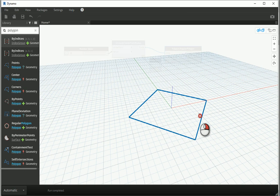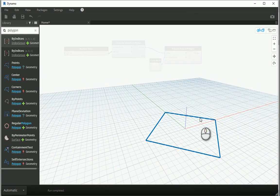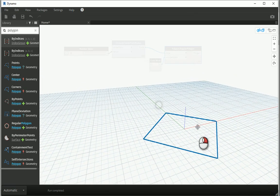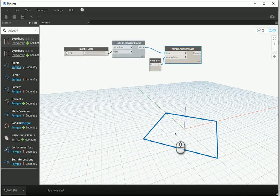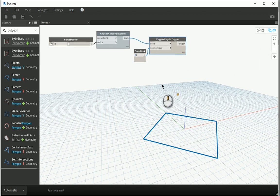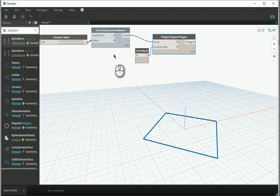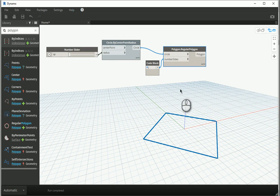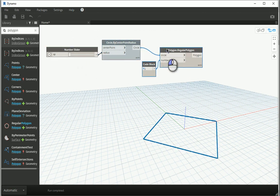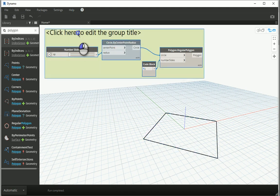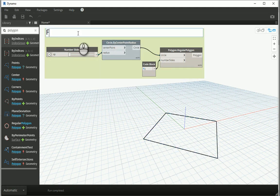Let's say this is going to be my floor at level 1. I want to move it up to create more floors as we go higher. It's a good idea to group these items to keep everything organized — I'll group them as 'floor level 1.' This will be the basis for my floors.